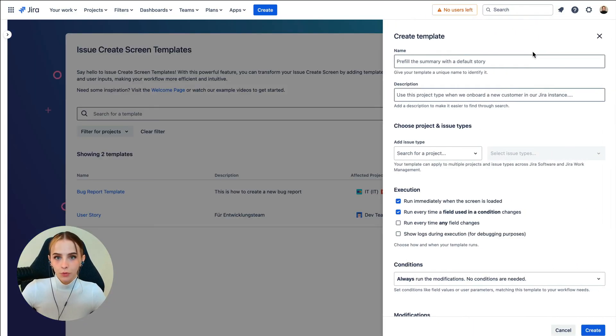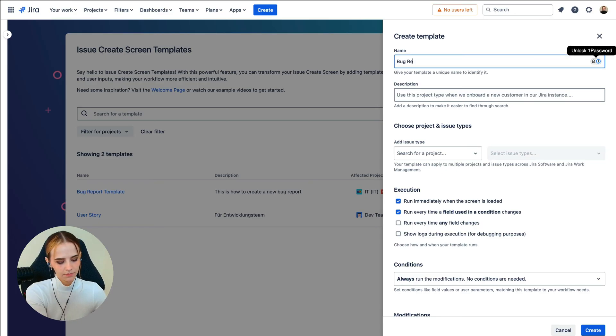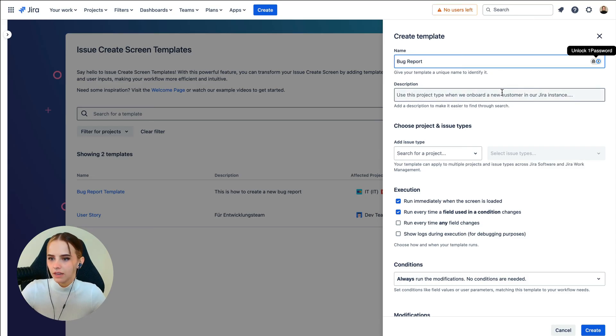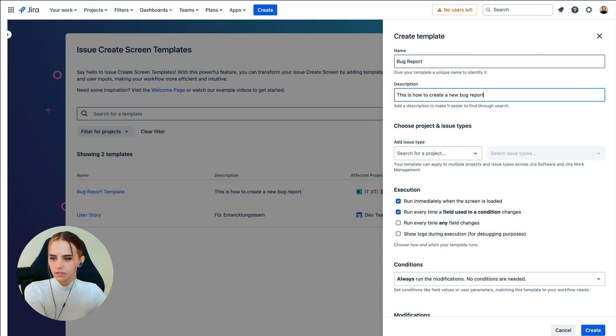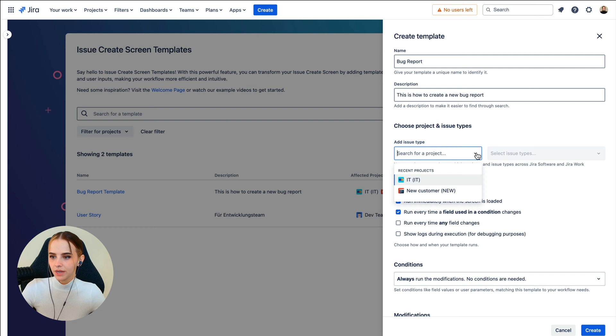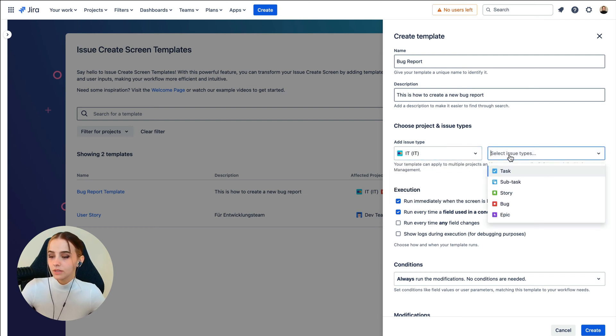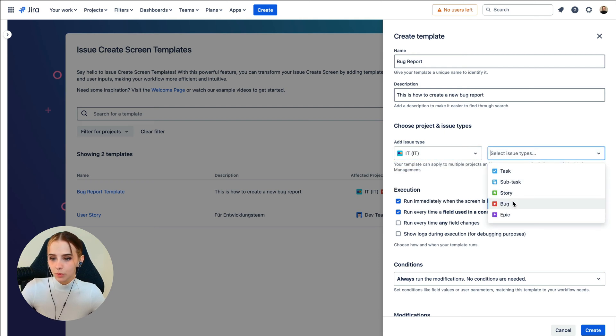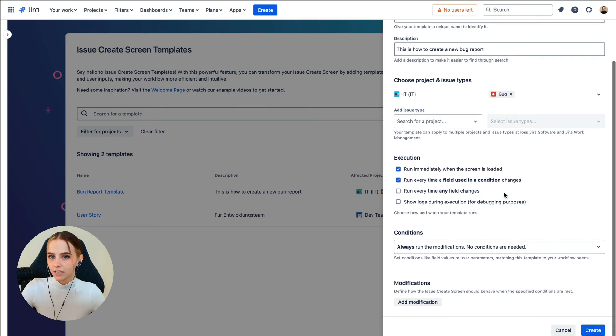Now we can start to pre-define the information for the Create Screen. So the first step is to add a name, bug report, and add a description. This is how to create a new bug report. The next step is to choose the project and issue type. Here, you're not restricted to a certain project or issue type. You can simply add multiple projects and issue types that this template would apply to.